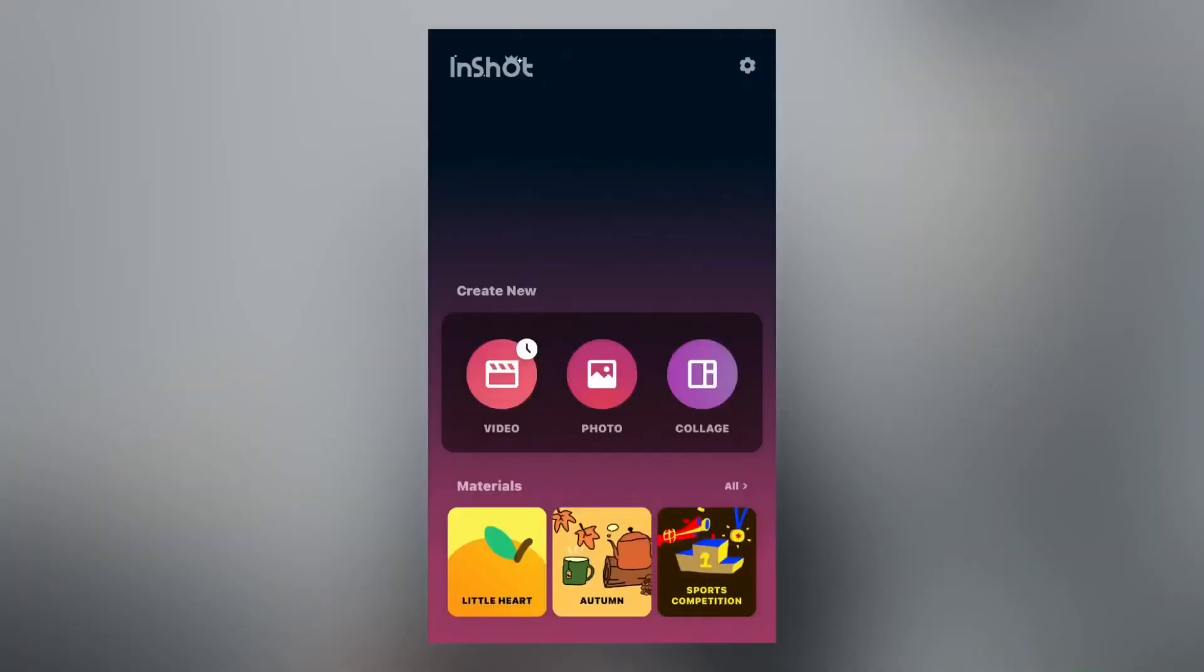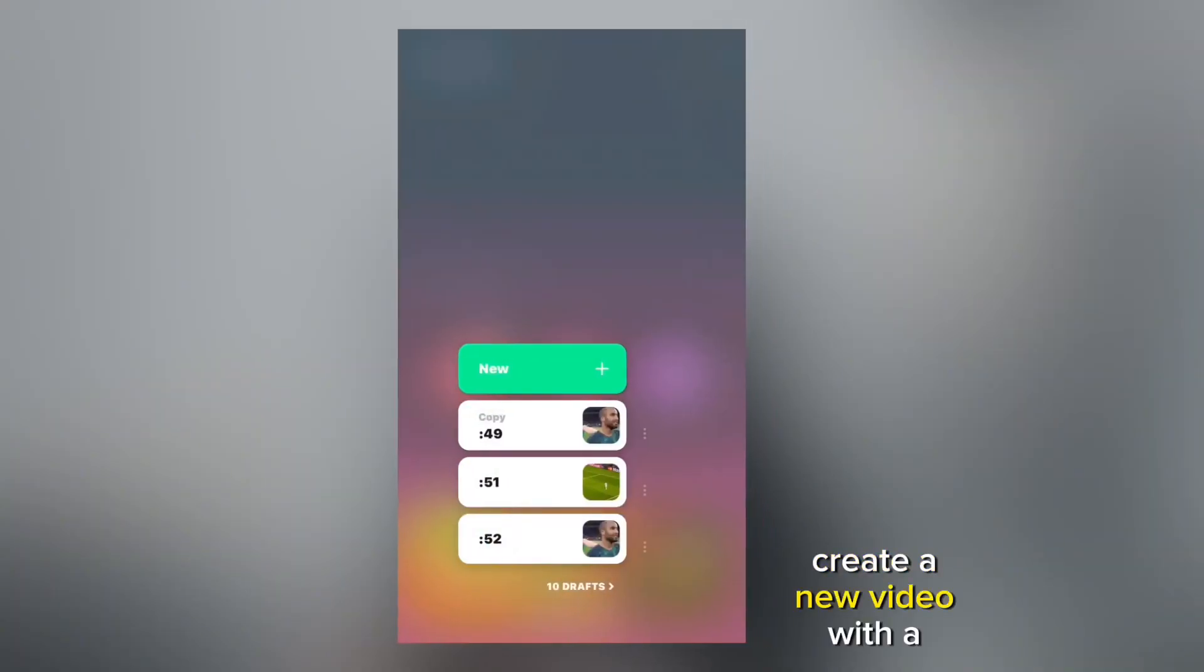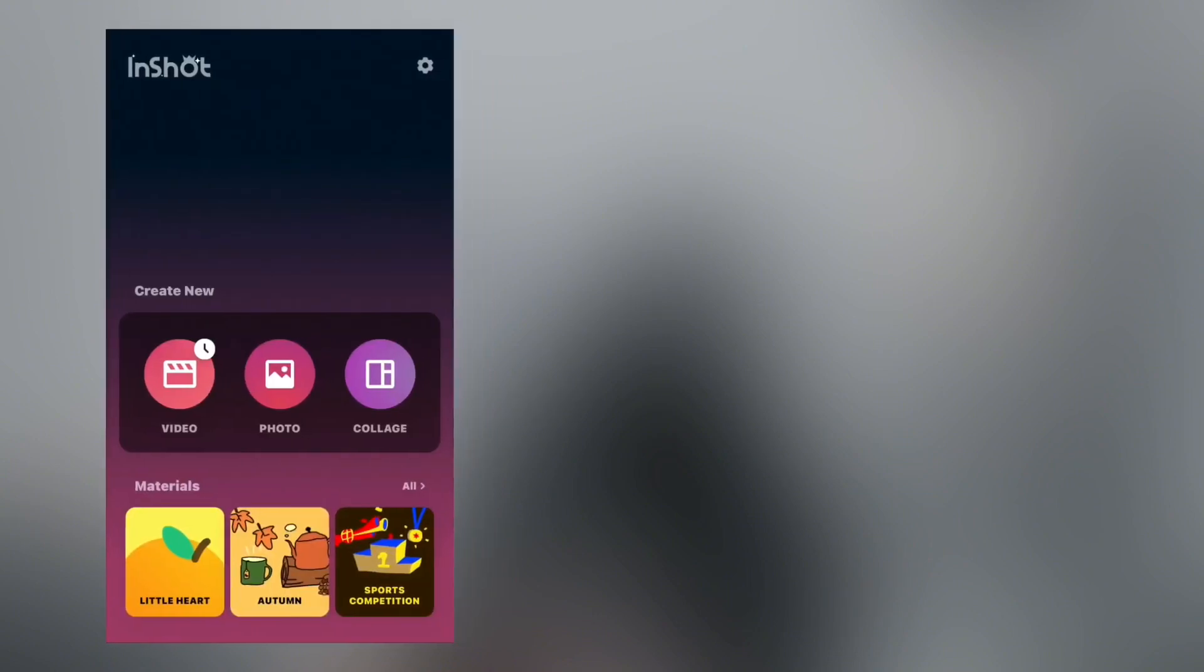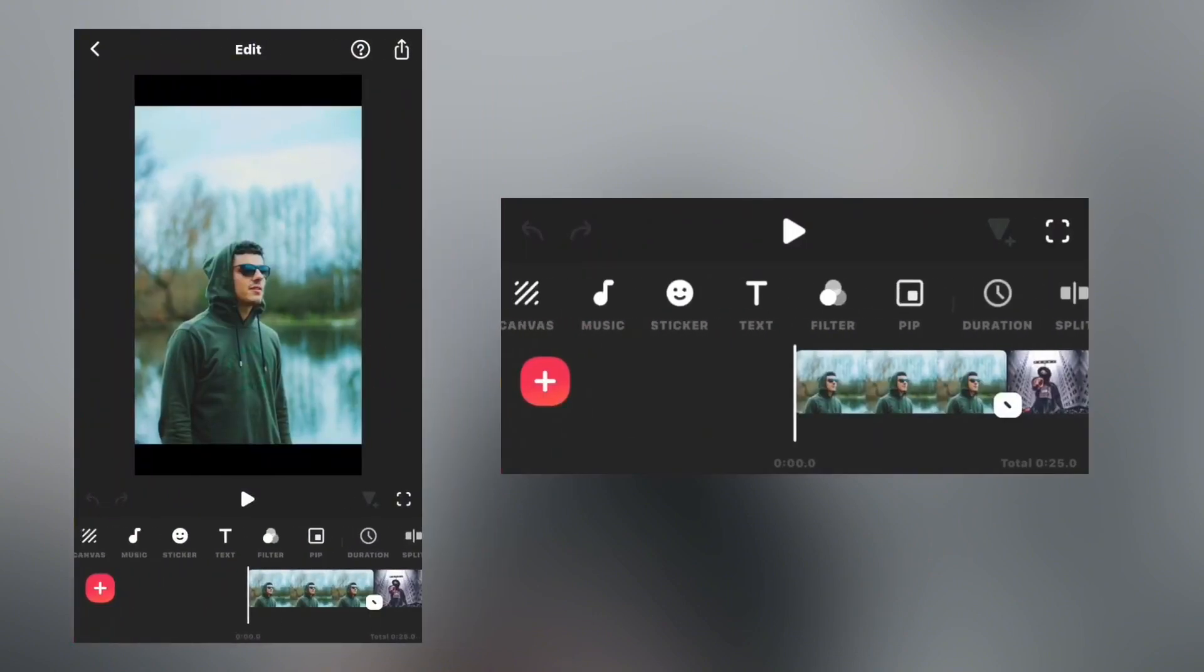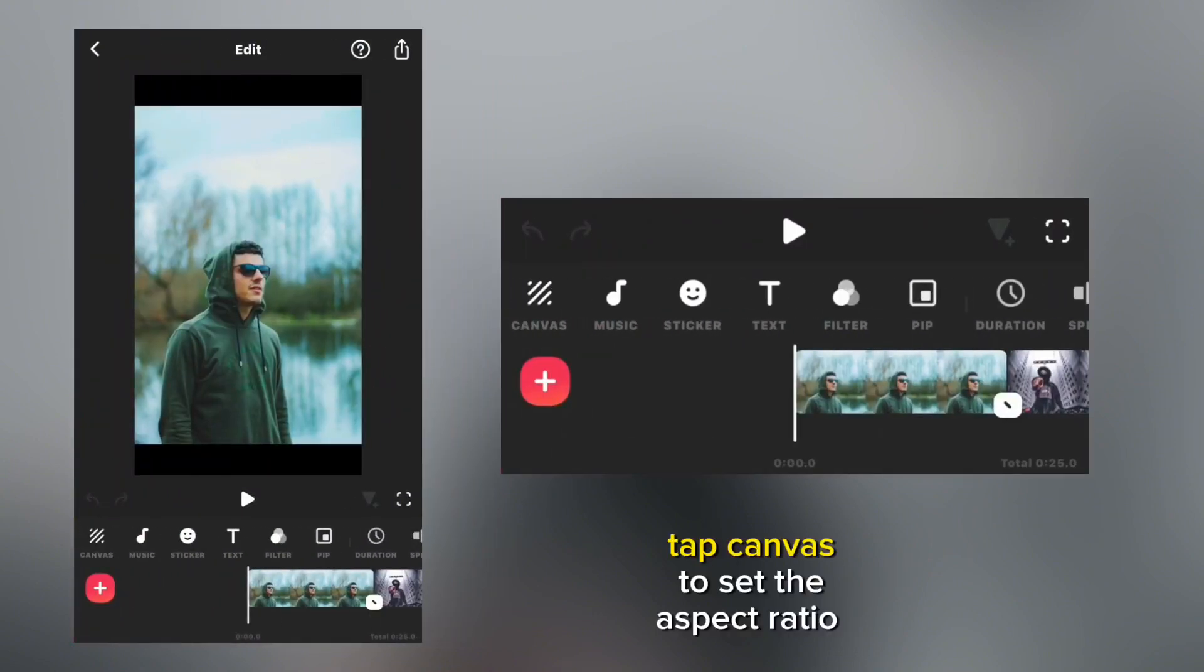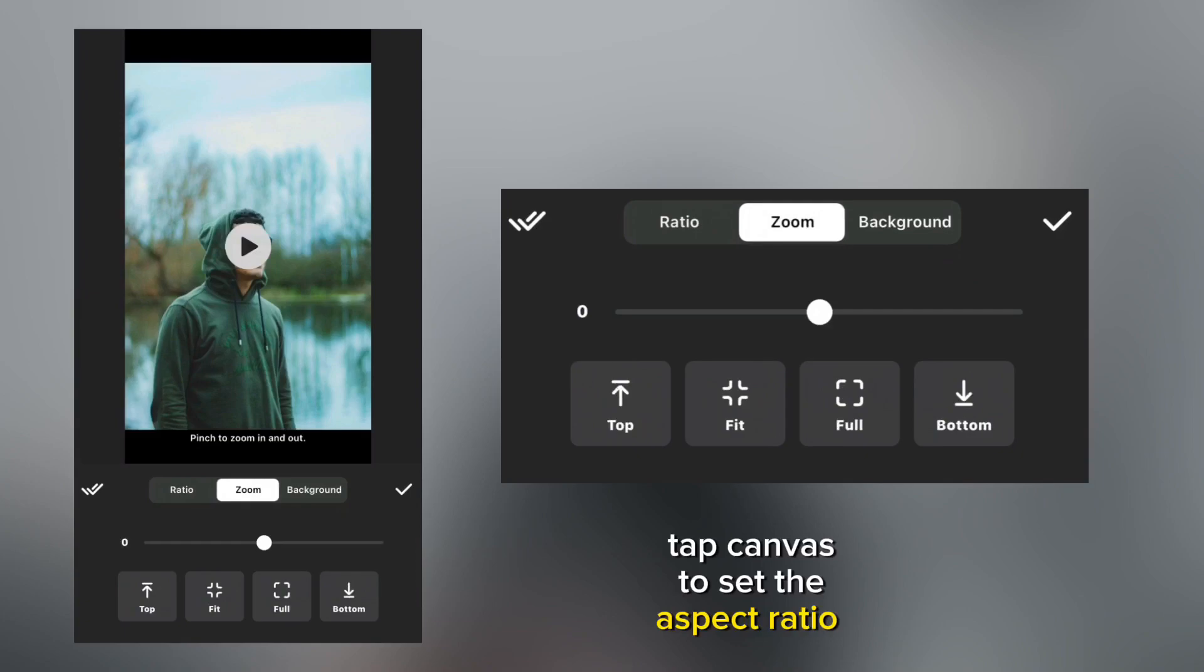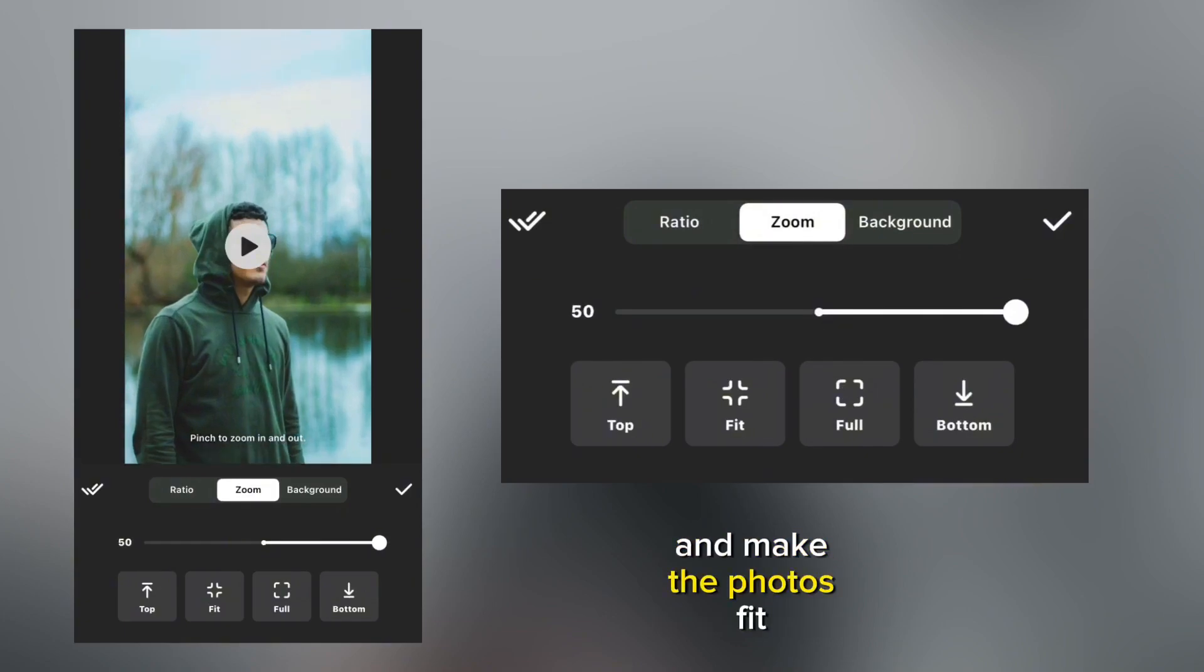Create a new video with a photo. Tap canvas to set the aspect ratio and make the photos fit.